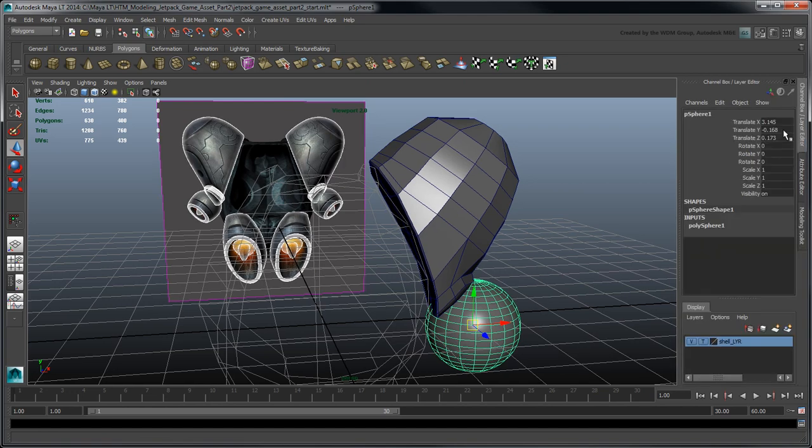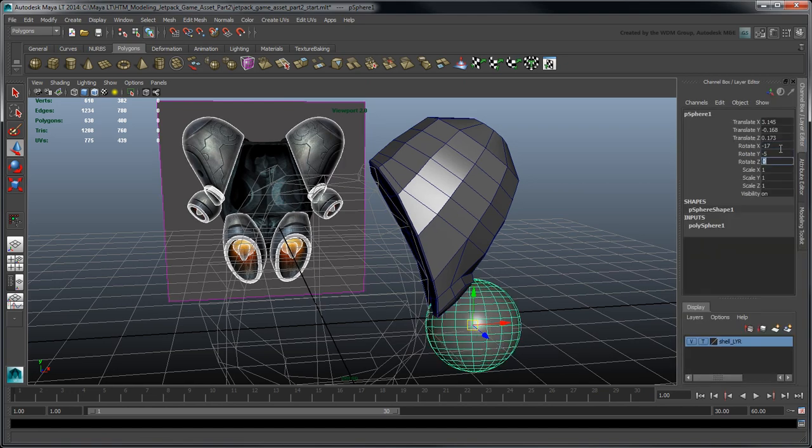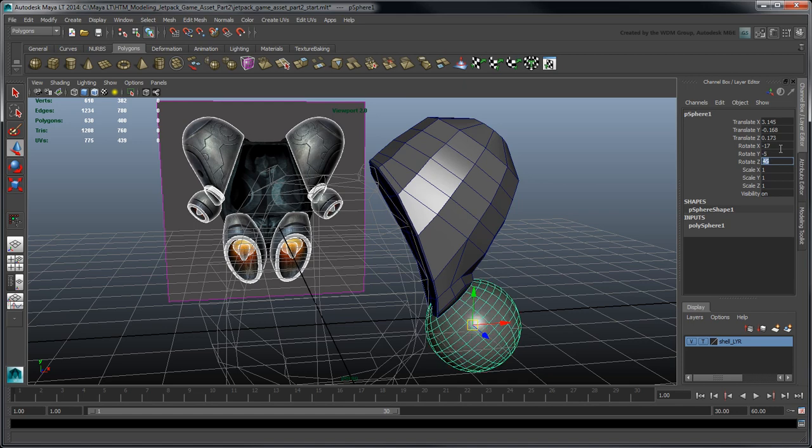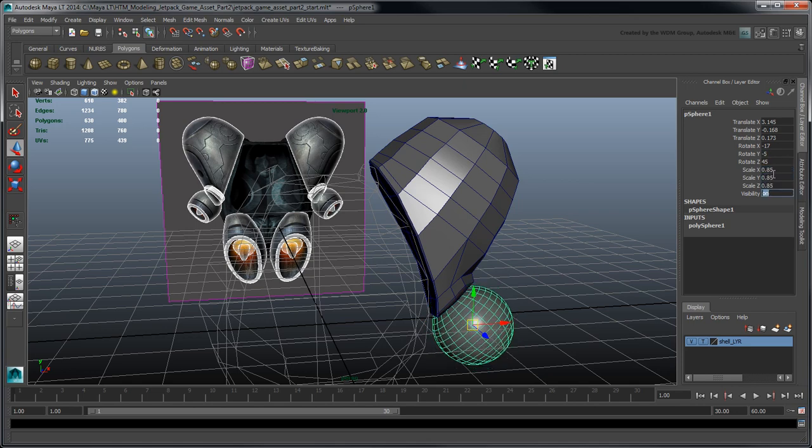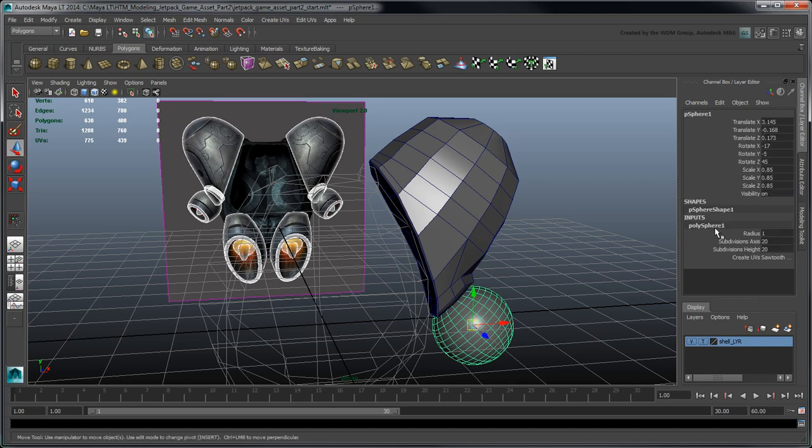Rotate it minus 17 units in the x-axis, minus 5 units in the y-axis, and 45 units in the z-axis. And scale it down to 0.85 units in all three axes. Click its Polysphere 1 shape node and set its subdivision axis and height attributes to 12 and 8 respectively.